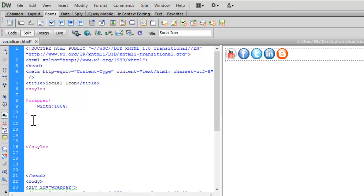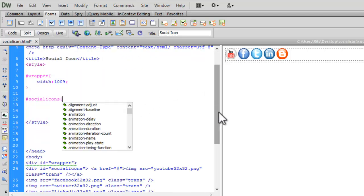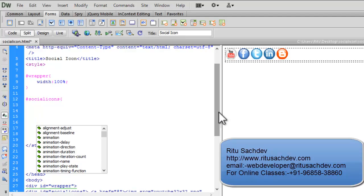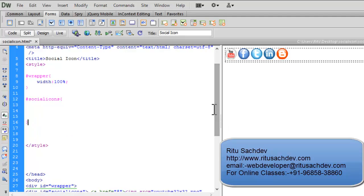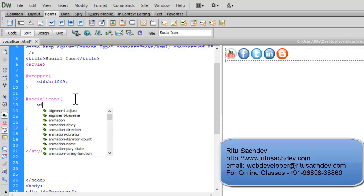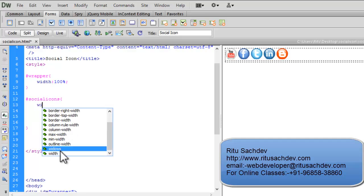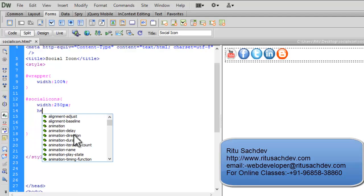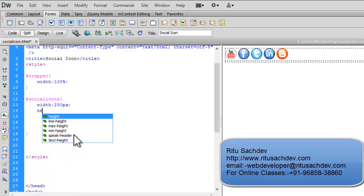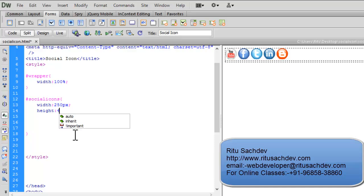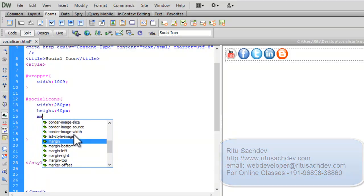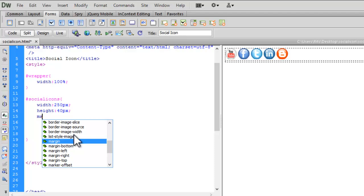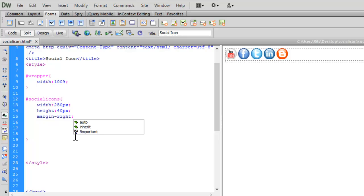For div social icons, I'll set width to 250 pixels, height to 40 pixels, margin right to auto.